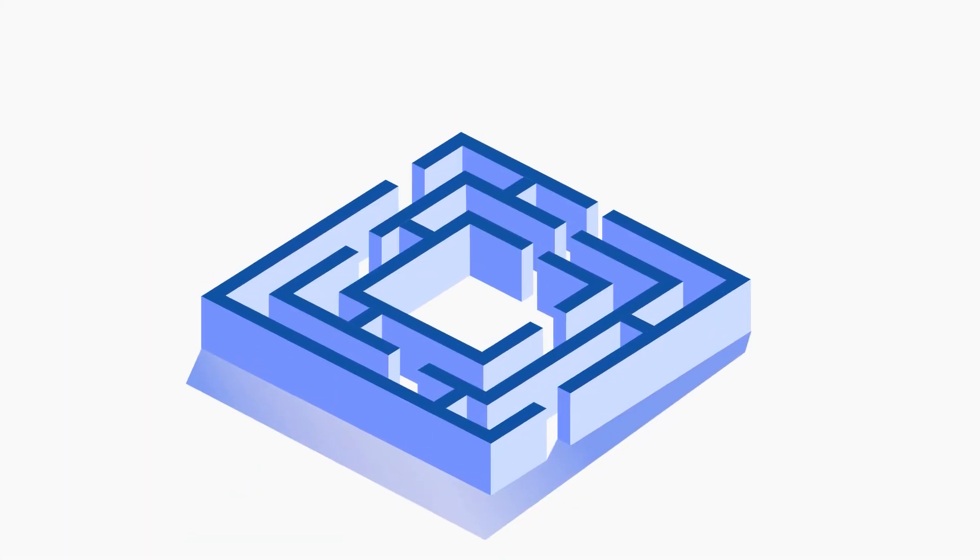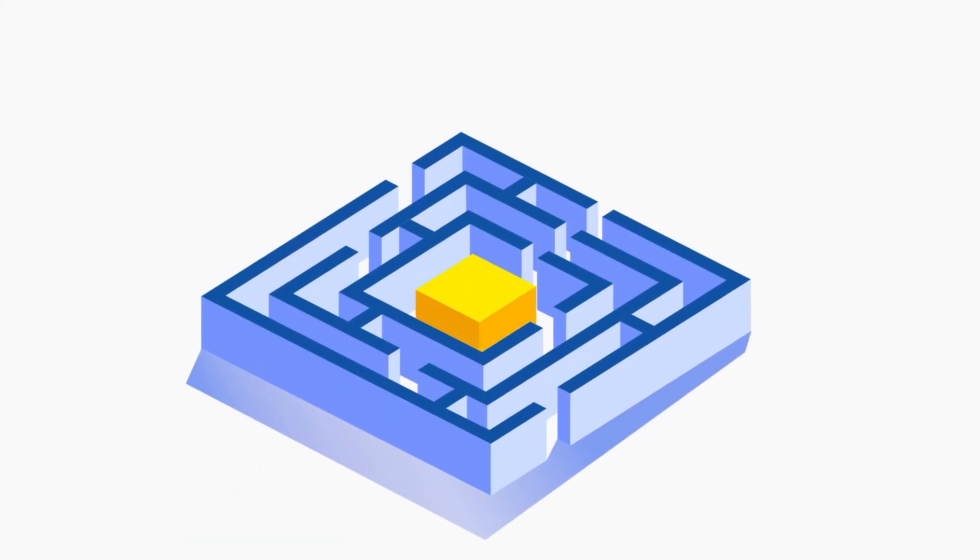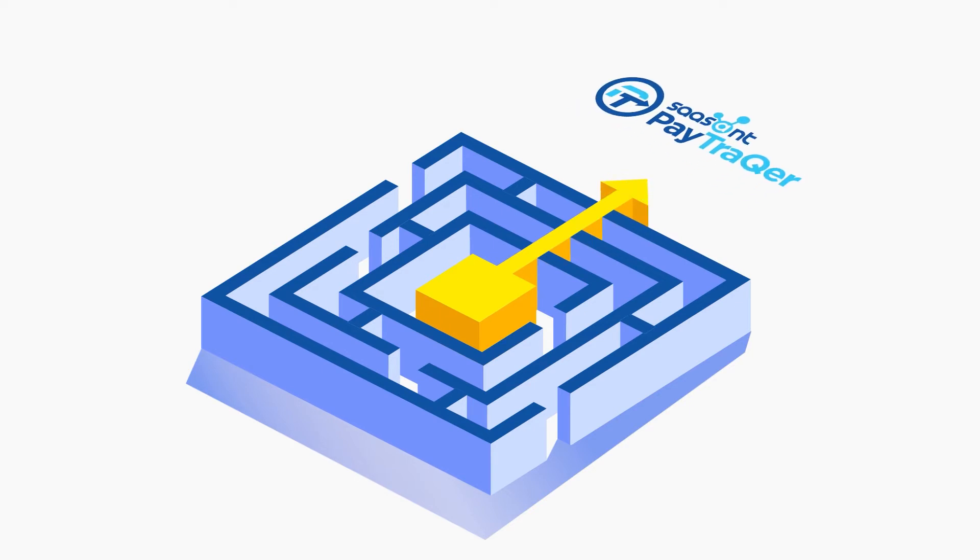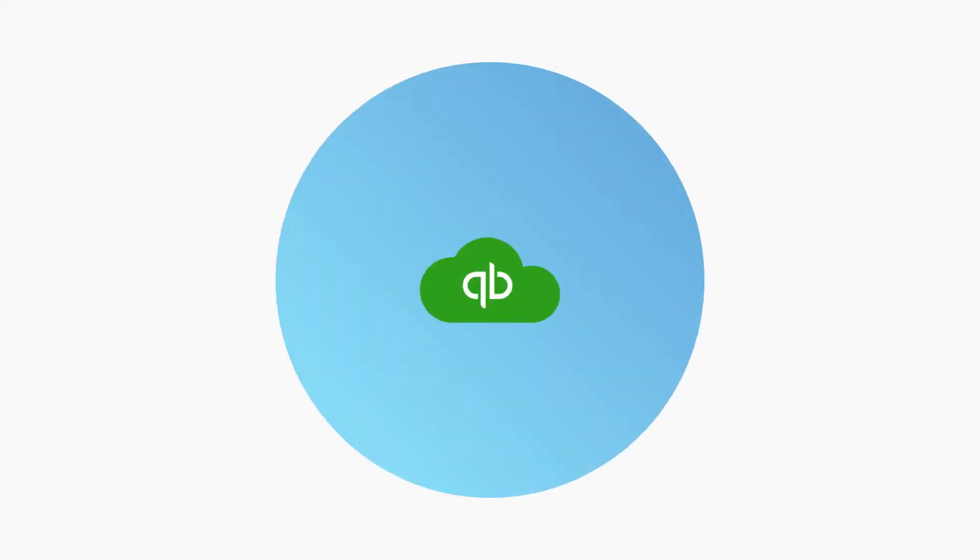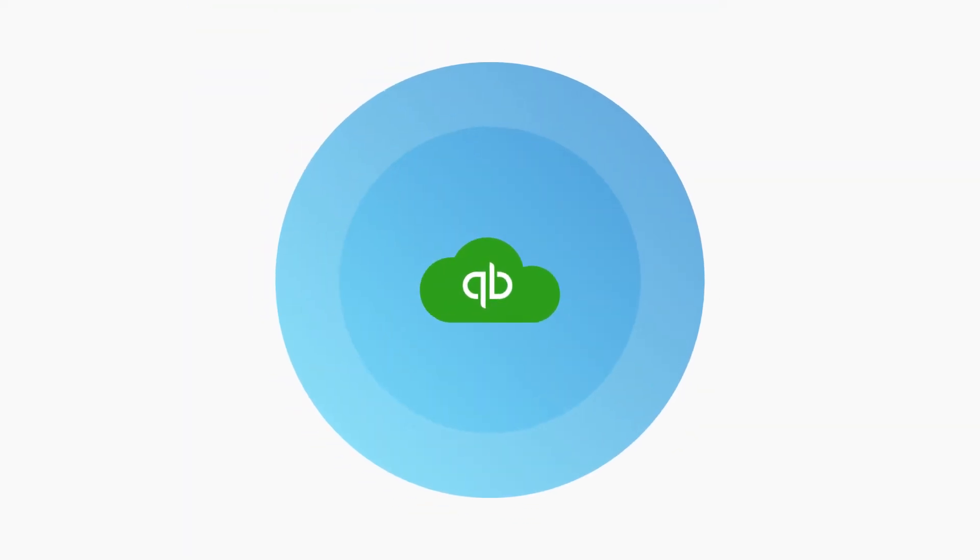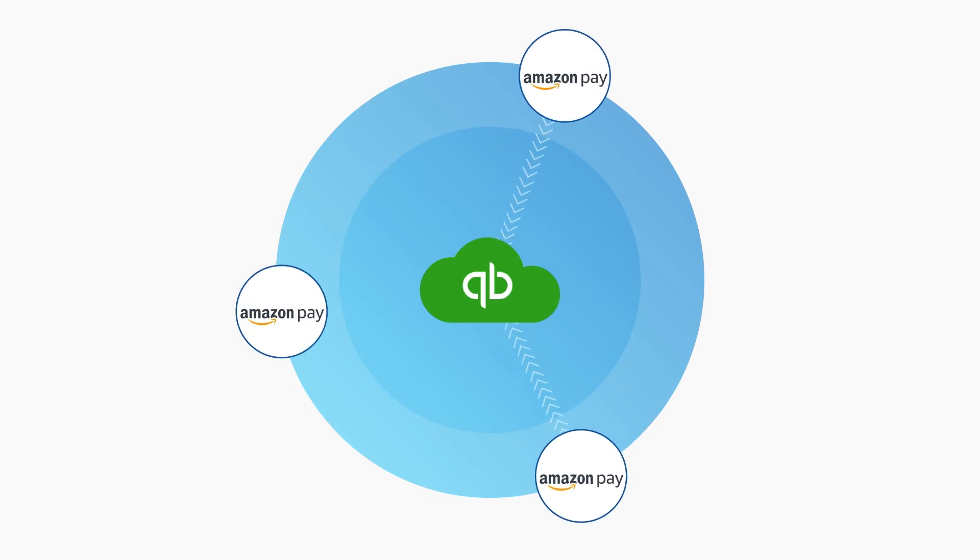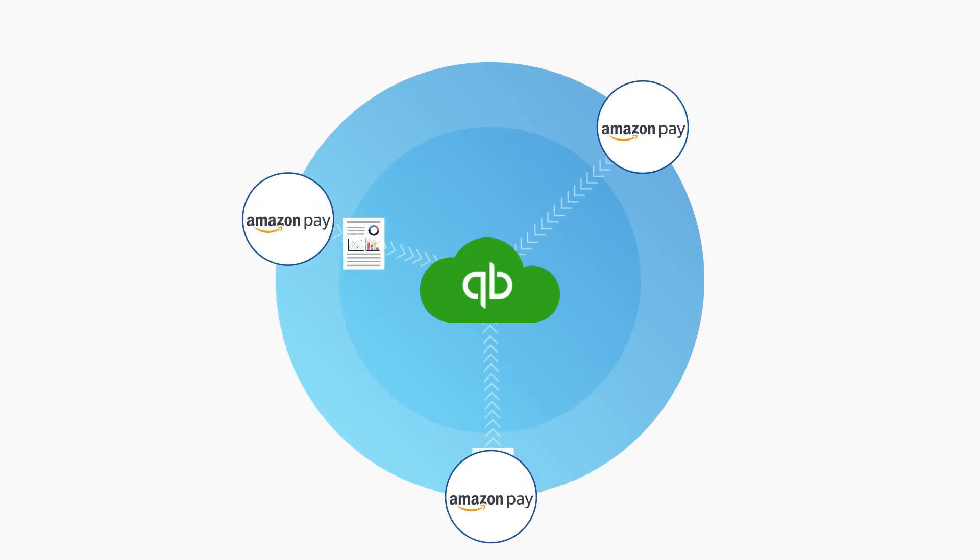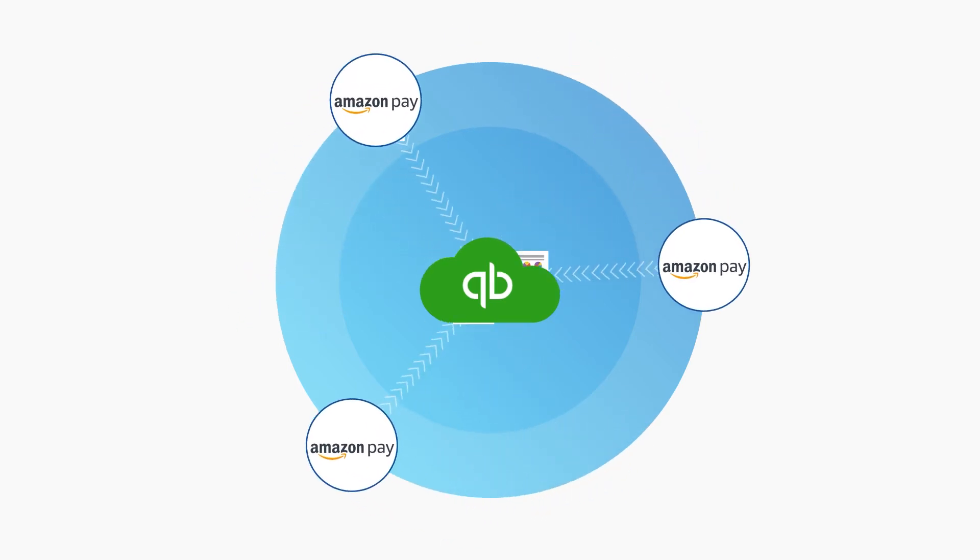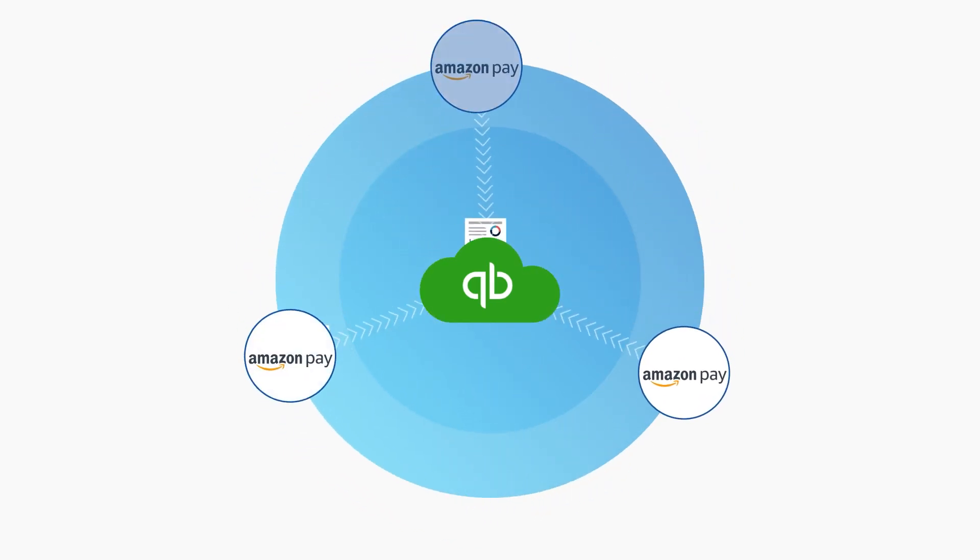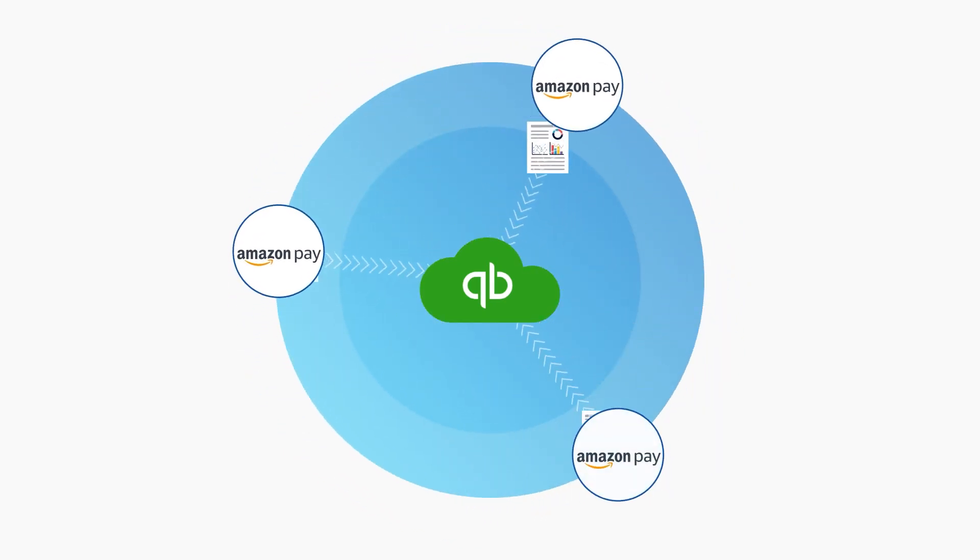Jason was desperately searching for a better solution when he came to know about PayTracker from Sassant, an innovative tool that automatically syncs sales and expenses in QuickBooks accurately from Amazon Pay in a couple of clicks.